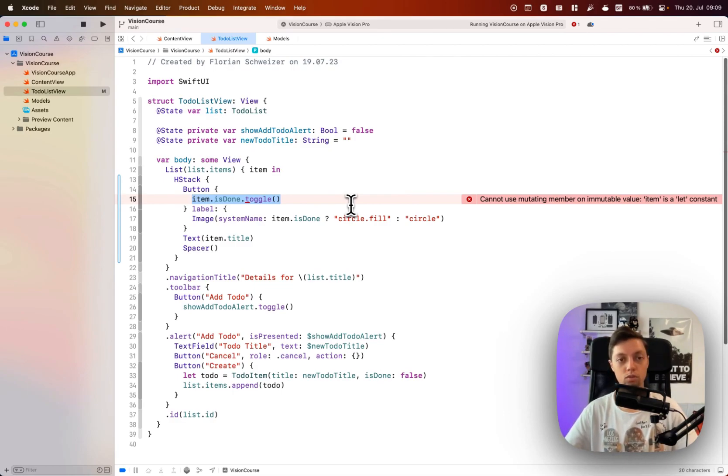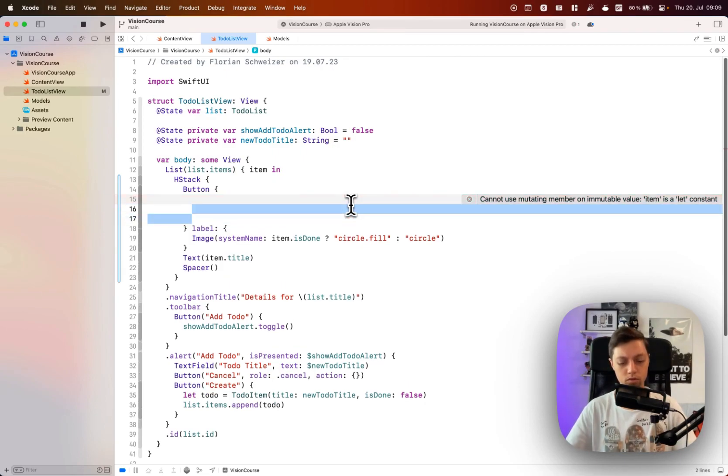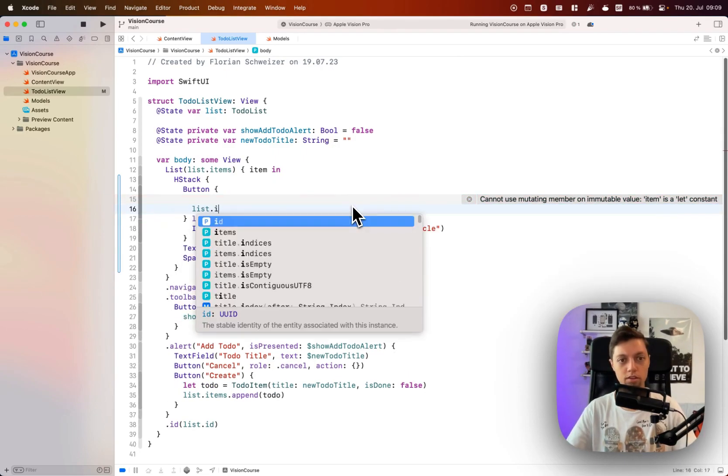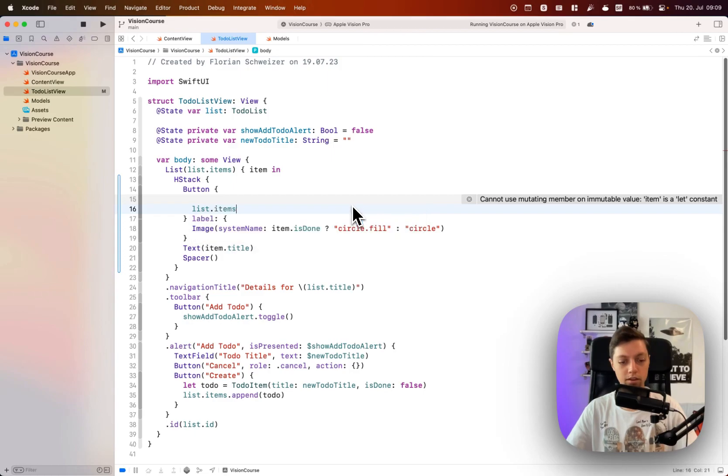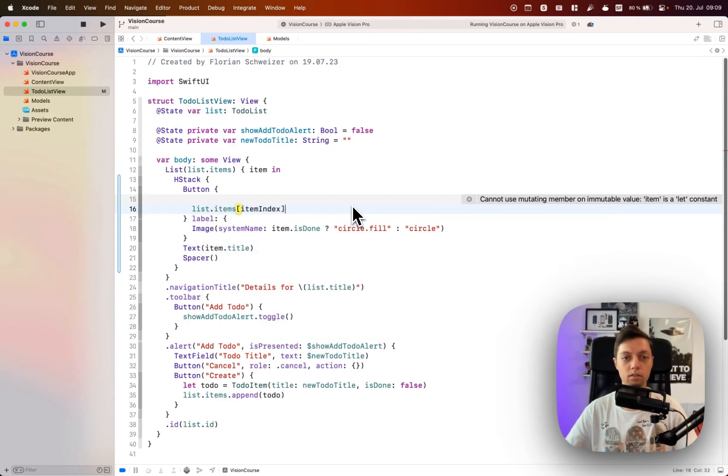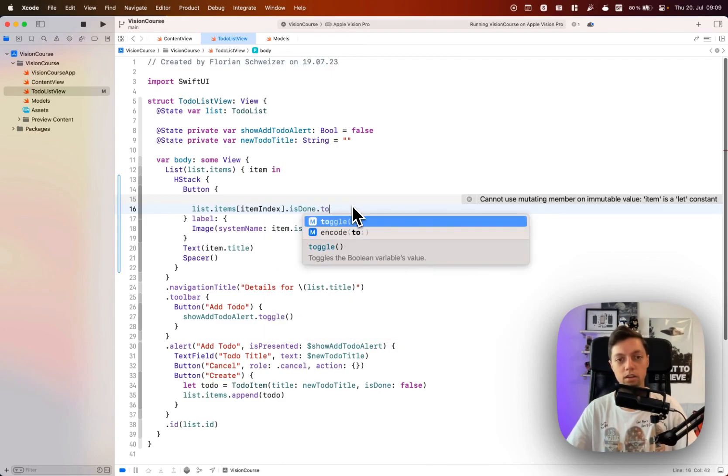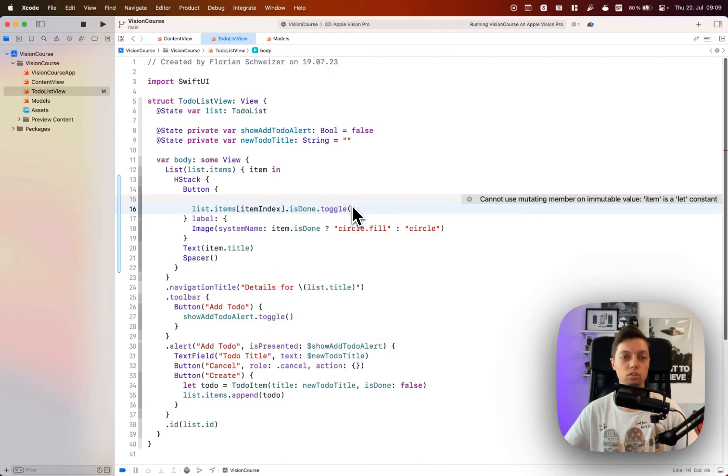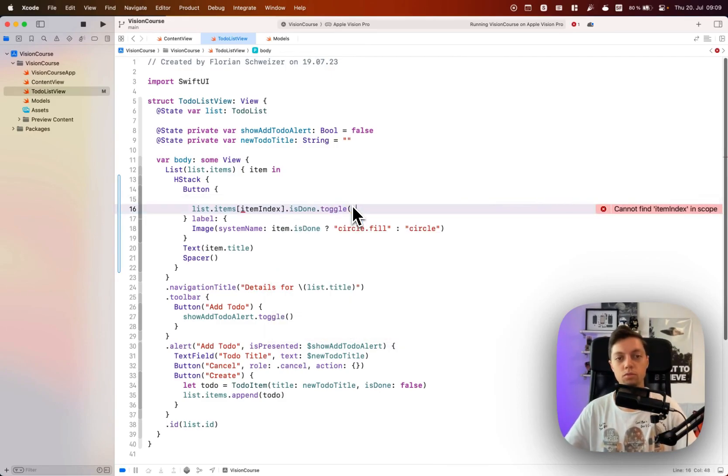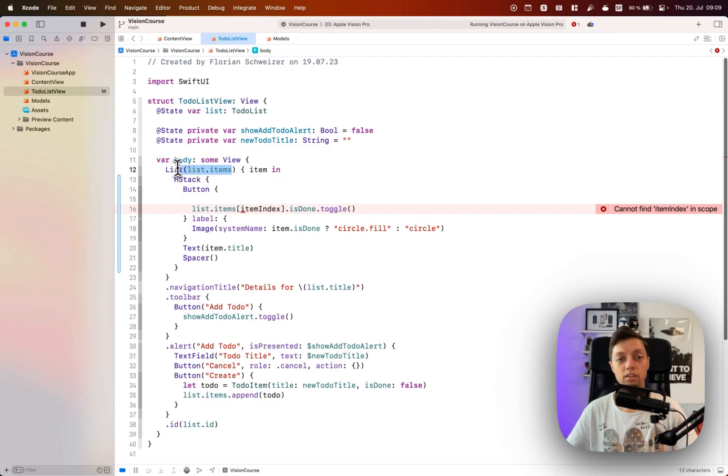So what do I mean by that? By that I mean that in the end we want to say list.items at our item index, and we will get that in a second, .isDone.toggle. So this is the call that we want to make in the end. So how do we know this item index here? We could go over the indices in the list. We use for example the zip function which combines an item's index with the item in a tuple.